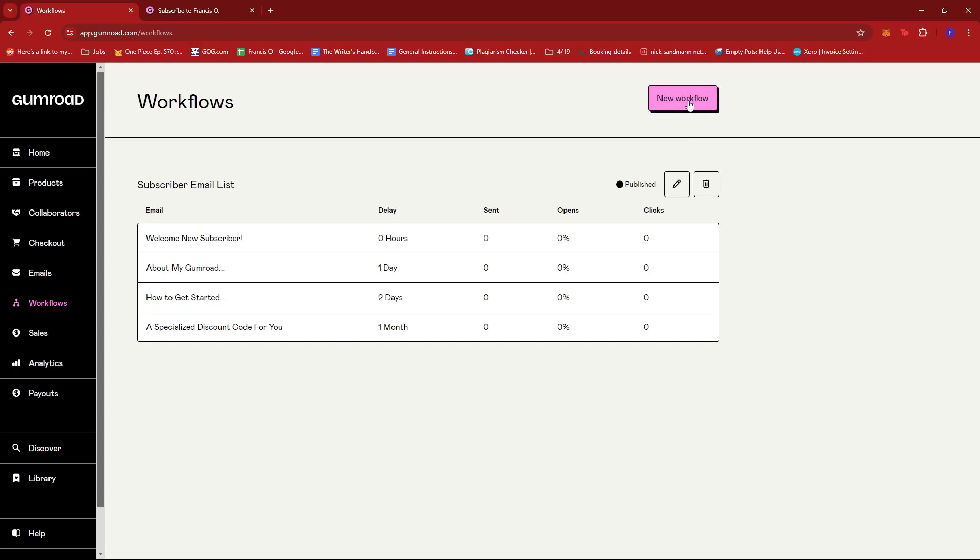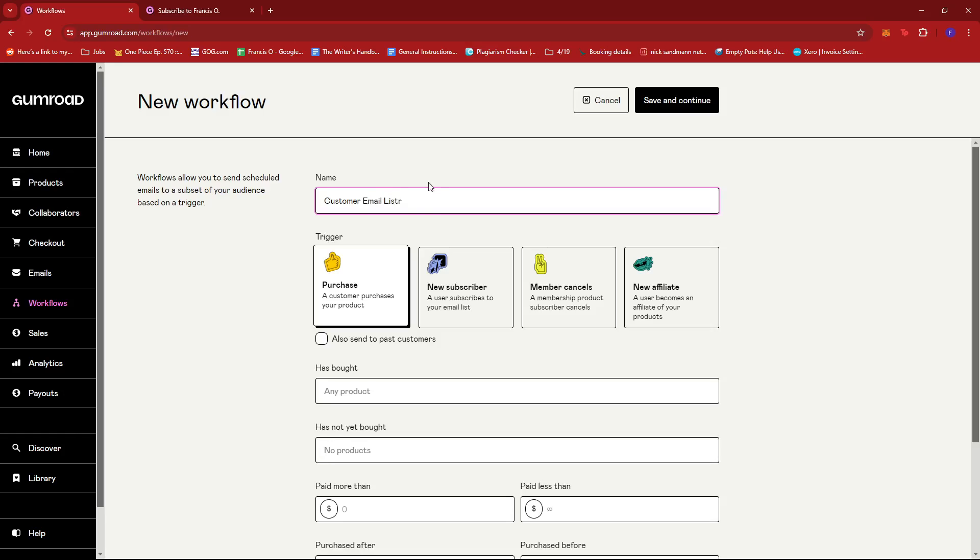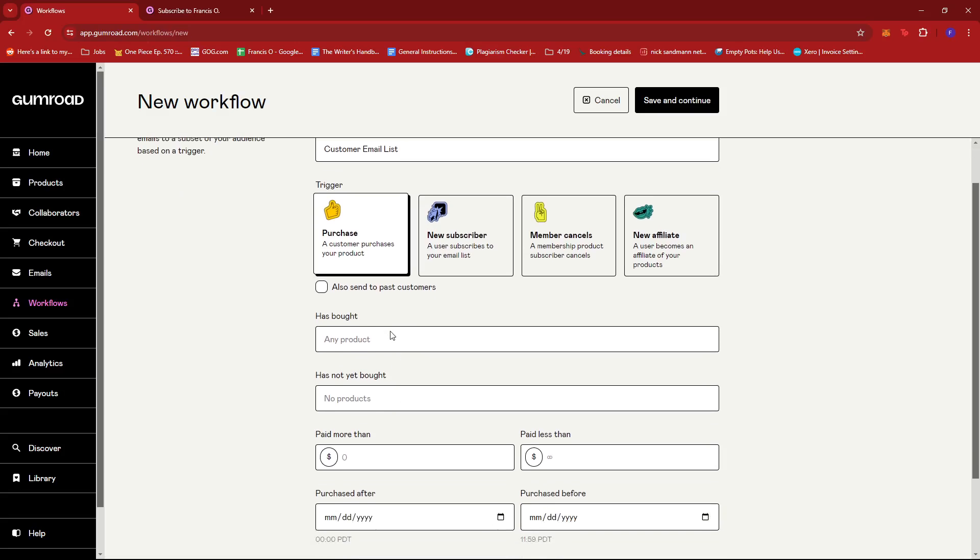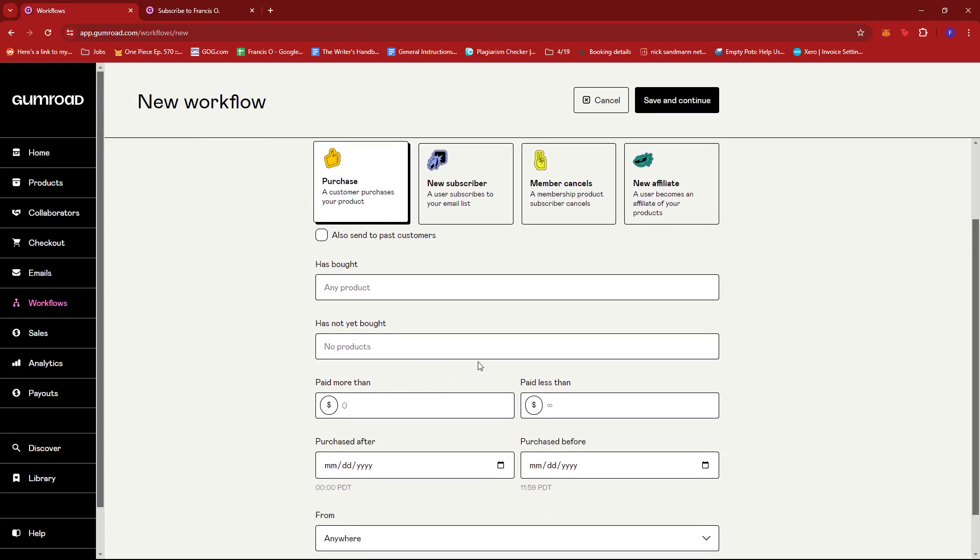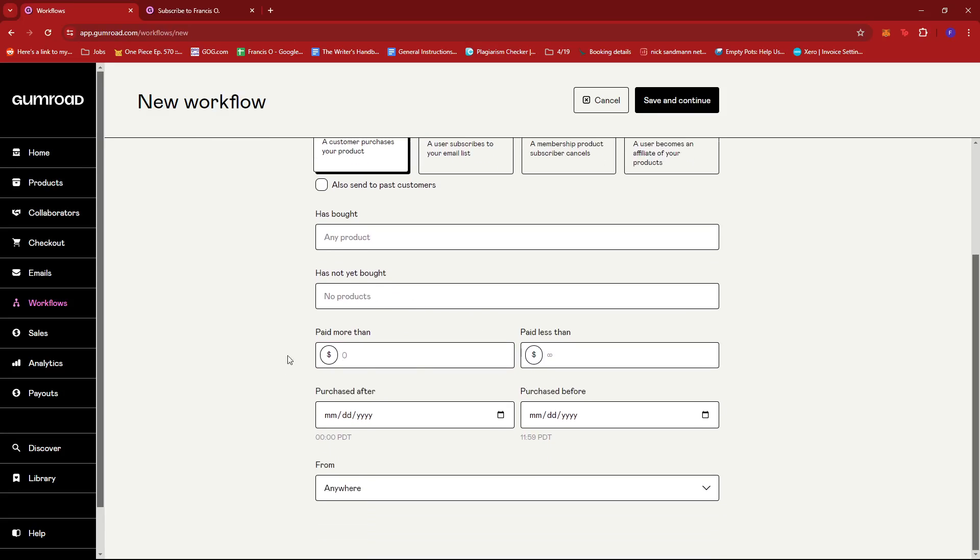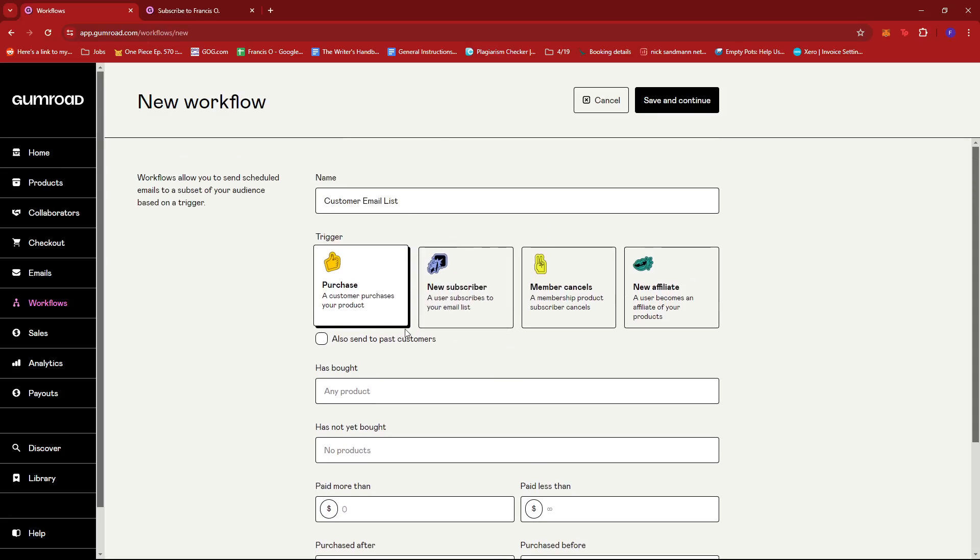So here we have a subscriber email list. You can also choose to maybe do one for let's say a purchase of a certain product. So customer only, something like that, customer email list. So let's say you have a free newsletter that you offer. If you have that then just choose it from your product and then you can indicate if they paid a certain amount. But for a newsletter since generally it's a free offer for first time visitors or buyers on your Gumroad account, then you don't have to indicate the price on it.